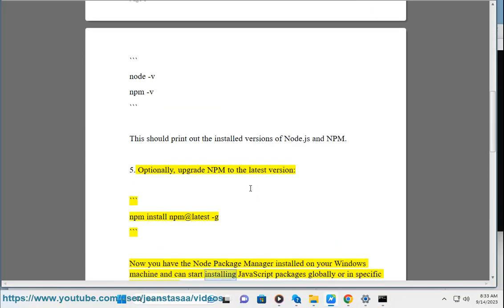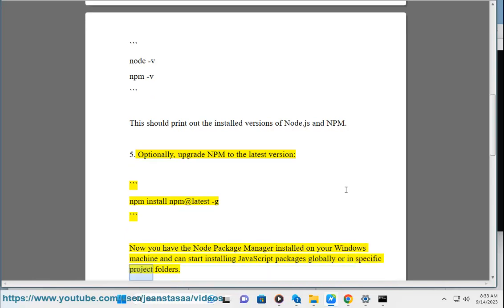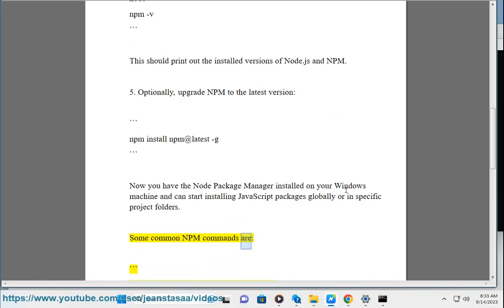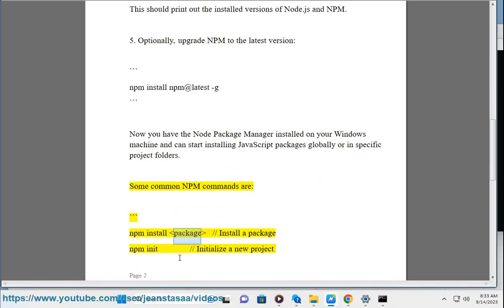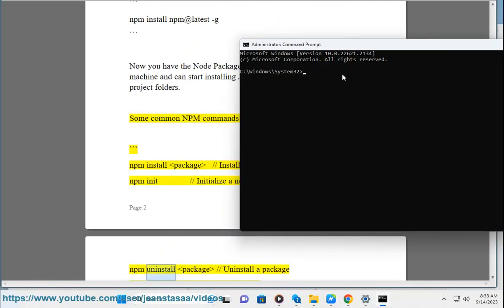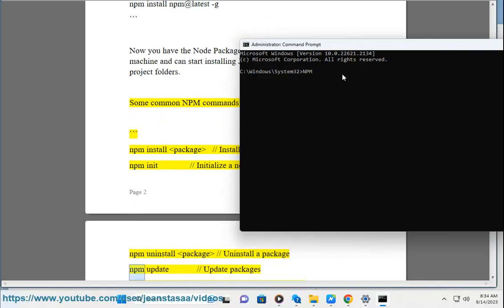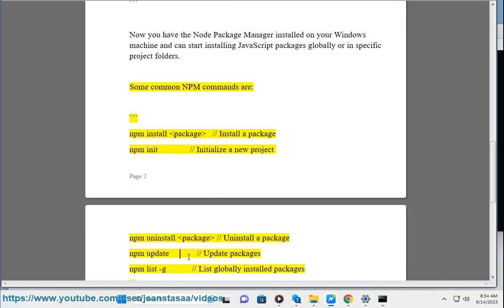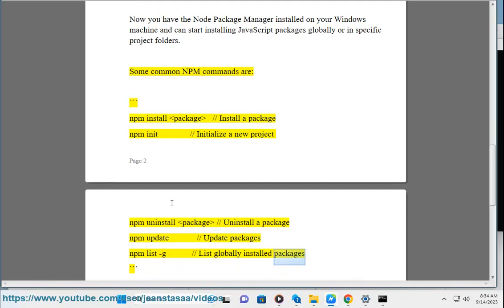Some common npm commands are: npm install <package> to install a package, npm init to initialize a new project, npm uninstall <package> to uninstall a package, npm update to update packages, and npm list -g to list globally installed packages.